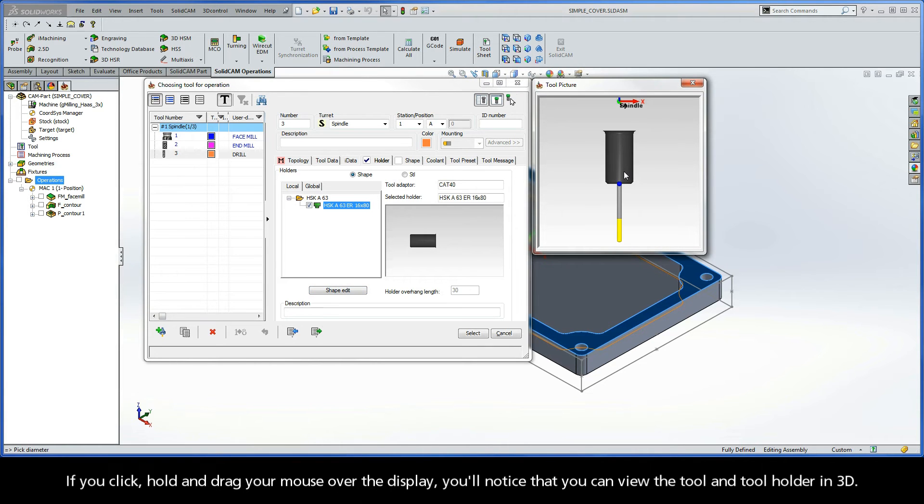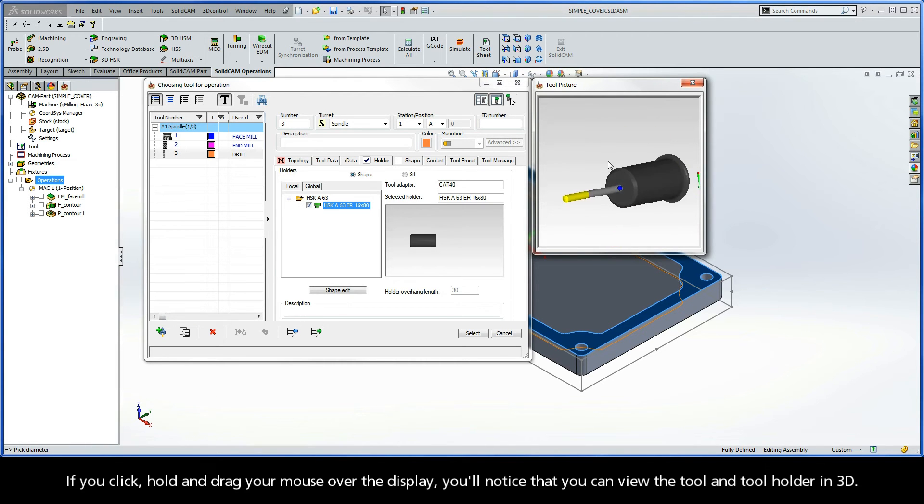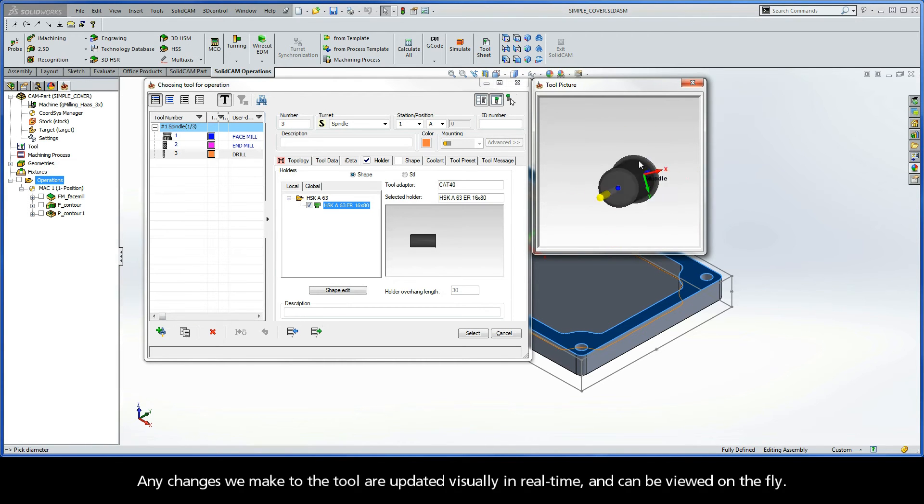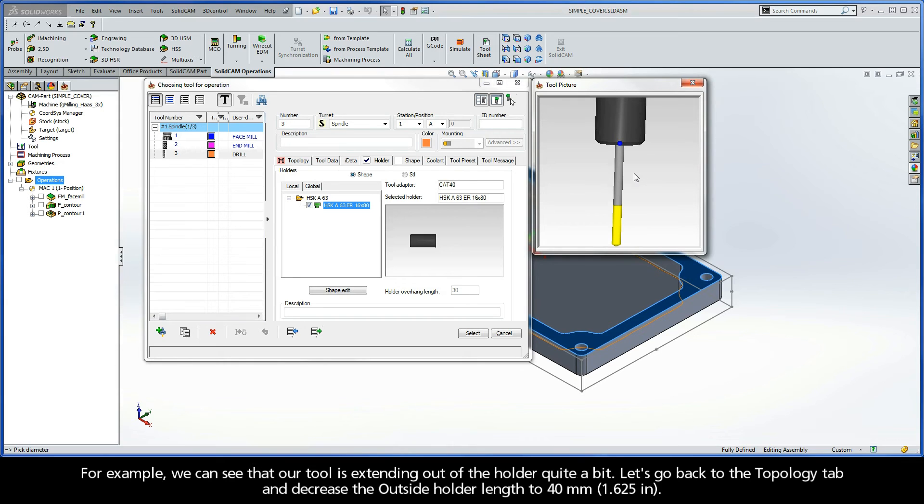If you click, hold, and drag your mouse over the display, you'll notice that you can view the tool and tool holder in 3D. Any changes we make to the tool are updated visually in real time, and can be viewed on the fly.